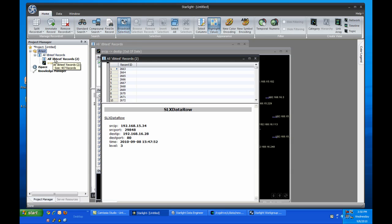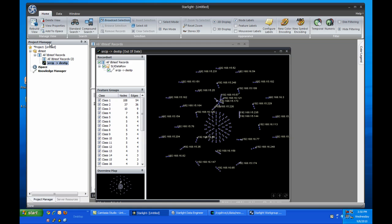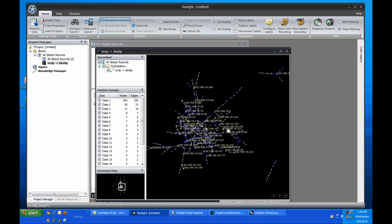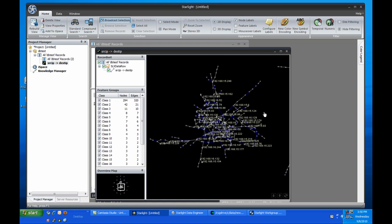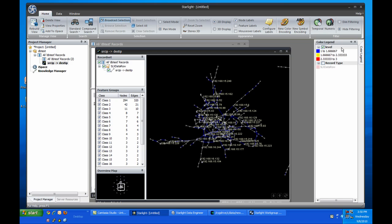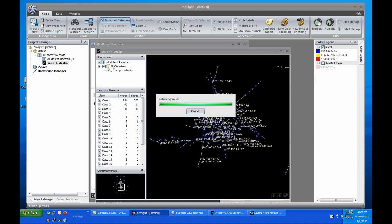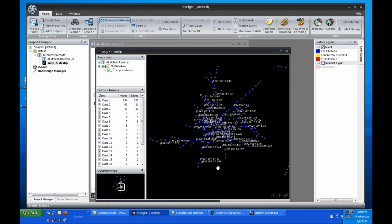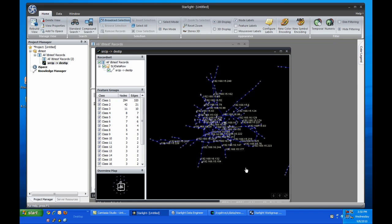All the new data is showing up grey because it wasn't included in the color encoding, so I'll need to refresh that data as well. Now you can see which connections have been marked at each of the three warning levels.